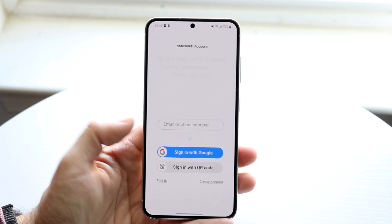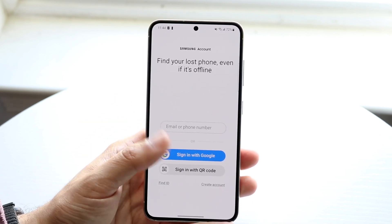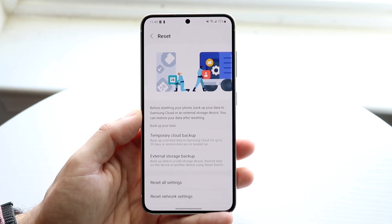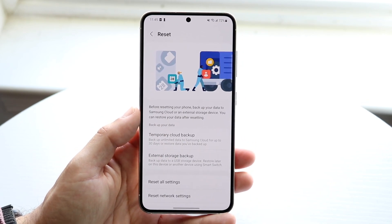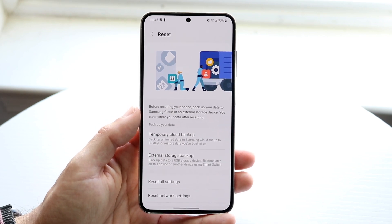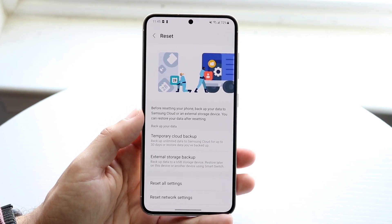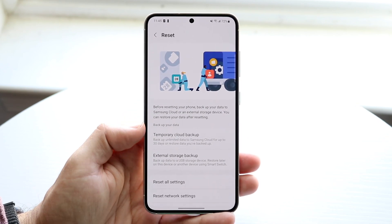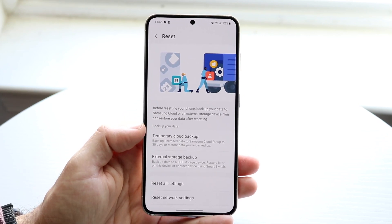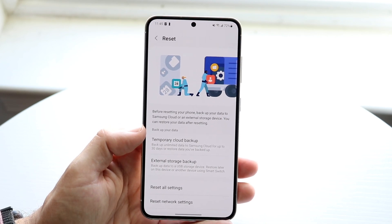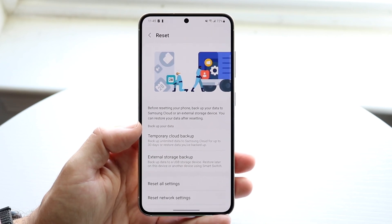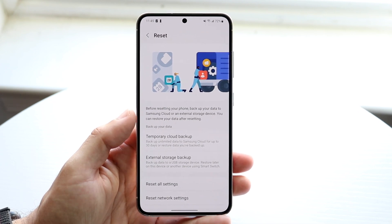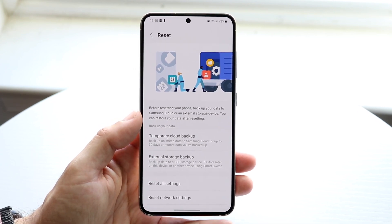Tapping this will bring you straight into your Samsung Members application. If you don't already have a Samsung account, just sign up — or sign in with Google. Once signed in, it will allow you to back up all the data on your Samsung phone to Samsung Cloud servers. Within 30 days, if you're switching to another phone, you can restore all your data from that cloud backup. That's pretty much all you have to do — it really is that basic a process.